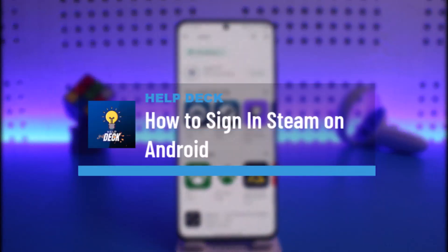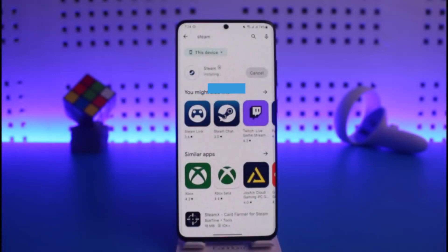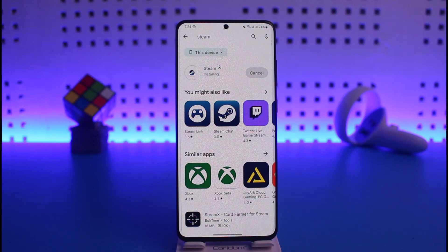How to sign into the Steam app on Android. Hi everyone, welcome back to our channel Help Deck. In this video I will guide you on how you can sign into the Steam application on your Android phone. Make sure to watch this video till the end.